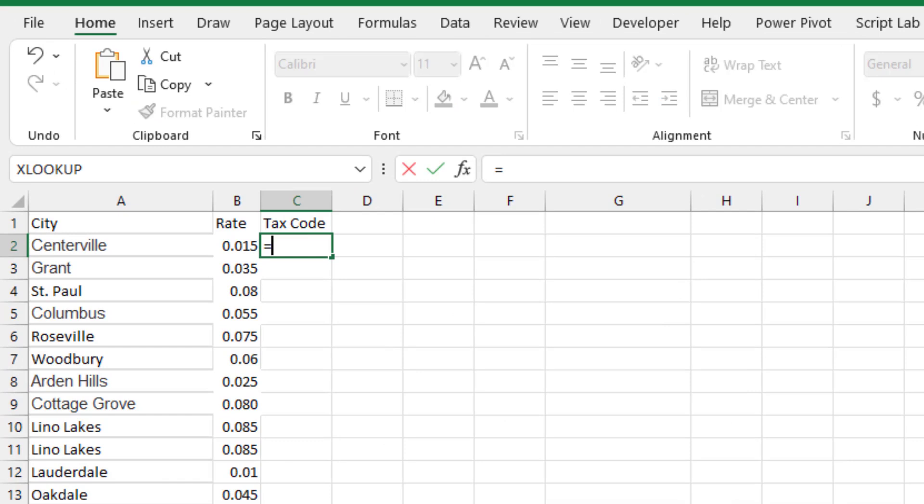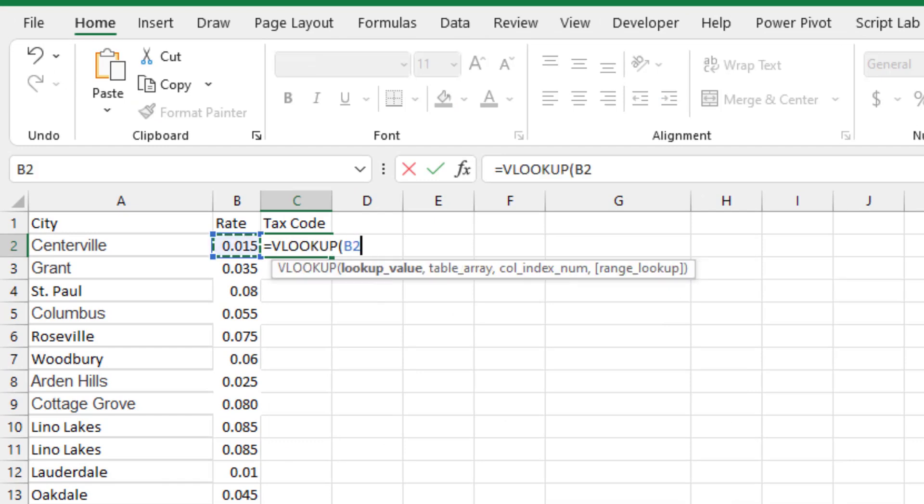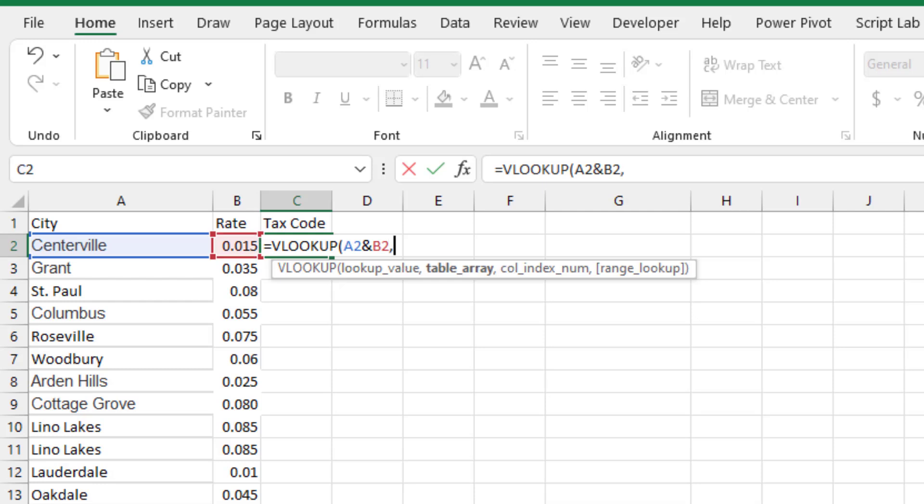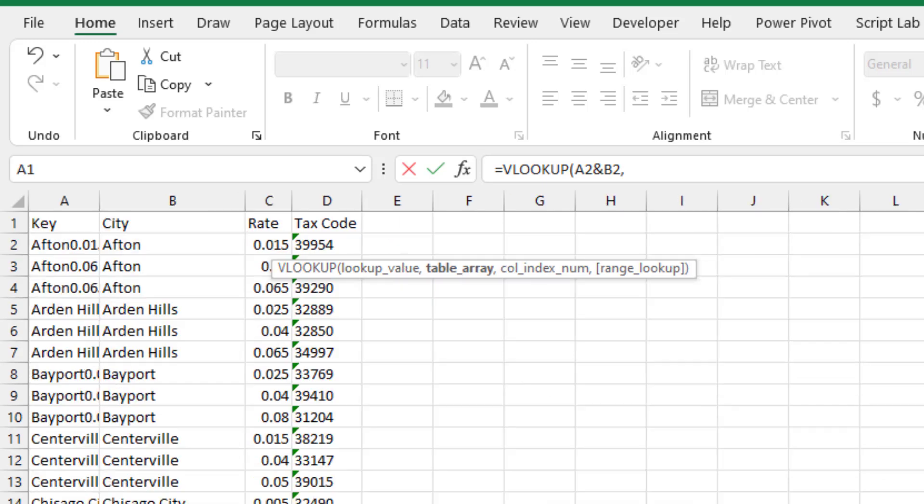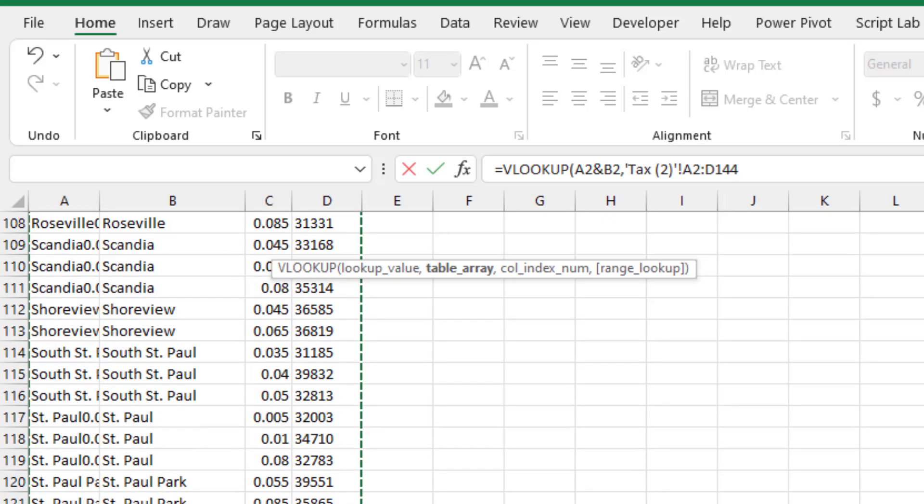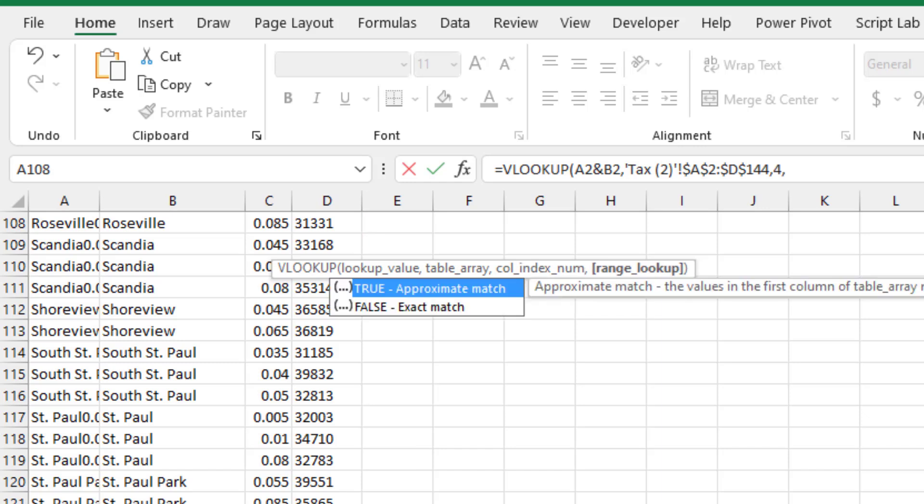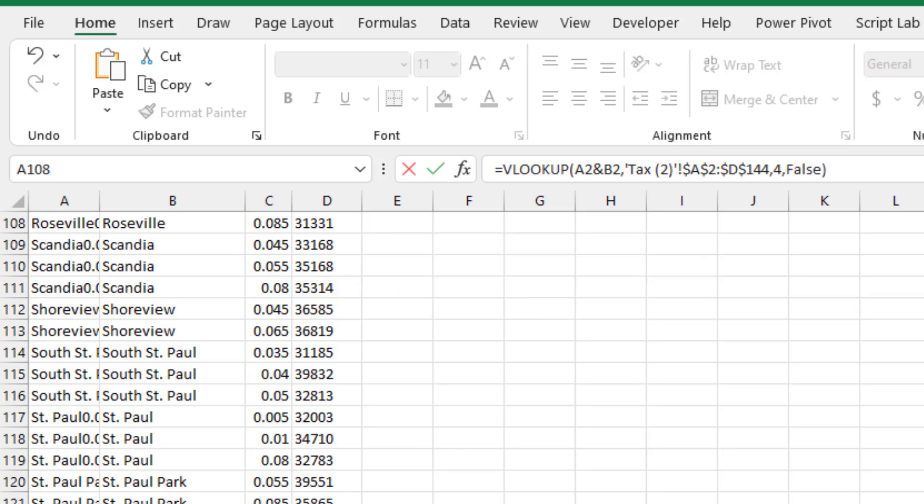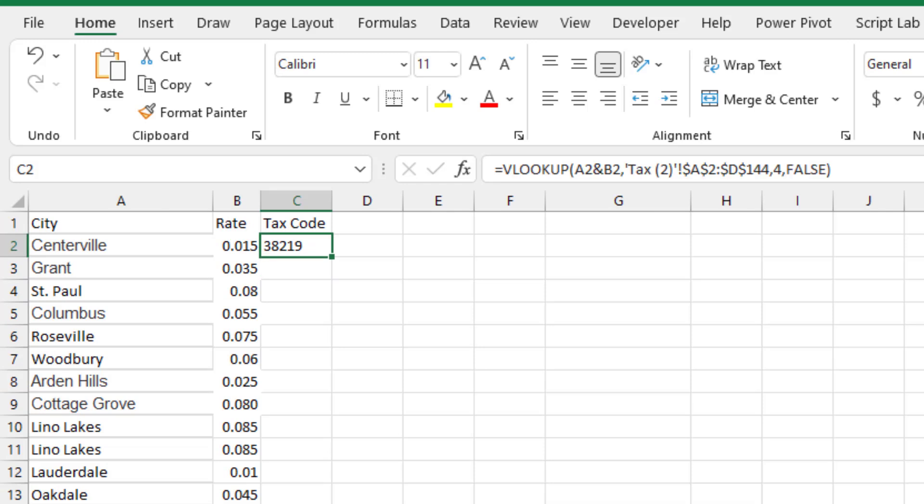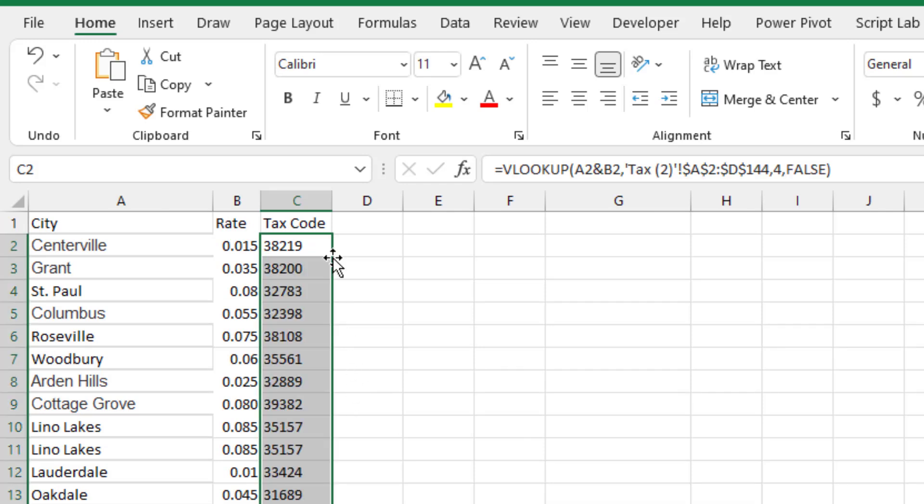So the method here will be equal VLOOKUP of Centerville ampersand 0.015 comma and then control page down to get to the next worksheet. And here it'll be all four columns. We'll press F4 and we want the fourth column. And we have to say that we want an exact match. So comma, false. Like that. 38219. Double click and copy that down. So two different ways.